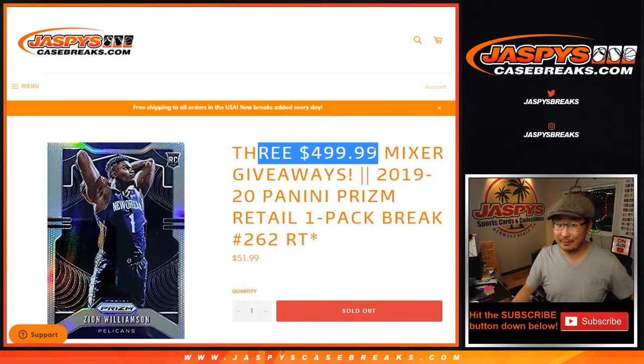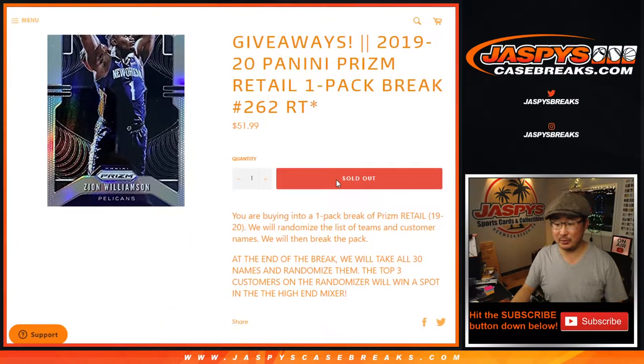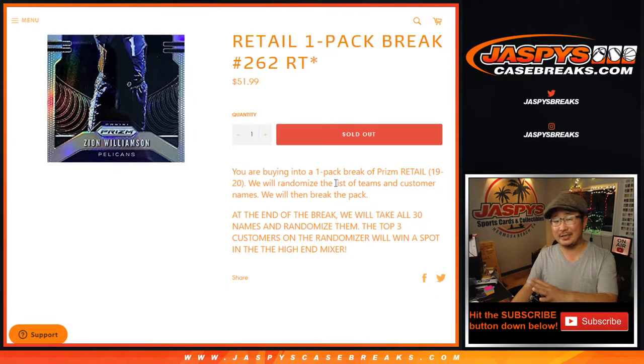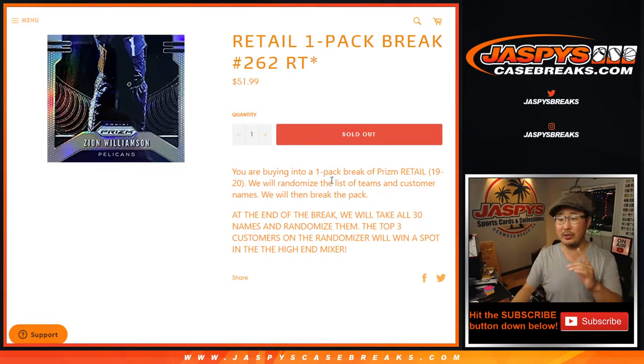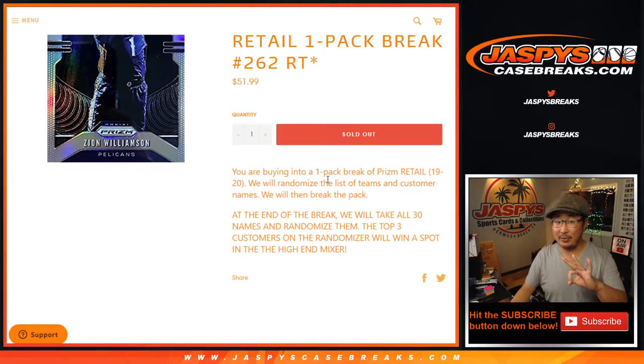We're giving away three of those $500 mixer spots. At the end of the break, separate dice rolls, separate list. We always do the break itself first. We'll make you sweat it out a little bit, and then we'll re-randomize your names for the top three $500 mixer spots.